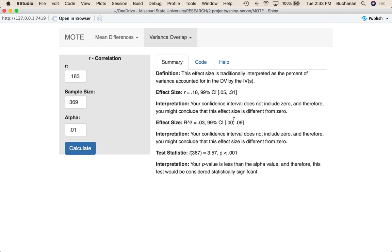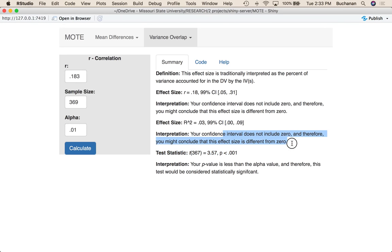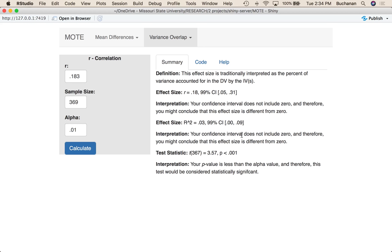So one thing you'll notice here is that this does say zero zero and then it says your confidence interval does not include zero. It probably does not include zero in a larger precision. So this confidence interval is really 0.00 and then those numbers later. And so that's why these two things seem to mismatch is because there's probably greater than zero out in a lower decimal point.